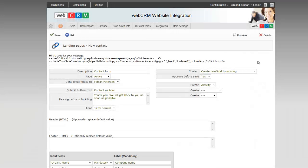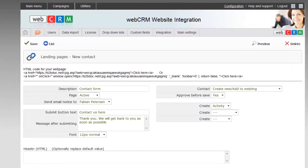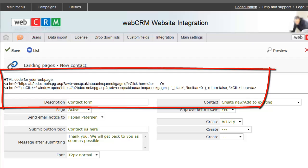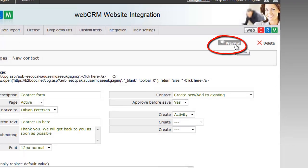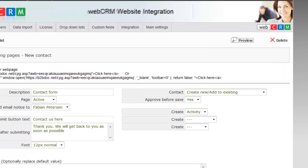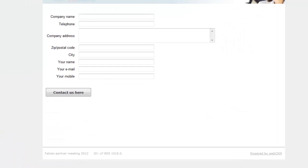When your contact form is complete, it is now ready to link to your website. This is done by copying one of the two HTML tags and ask your IT department to deploy these in example in a button or a link. Remember that you can always press the preview button here to see the result during this process.